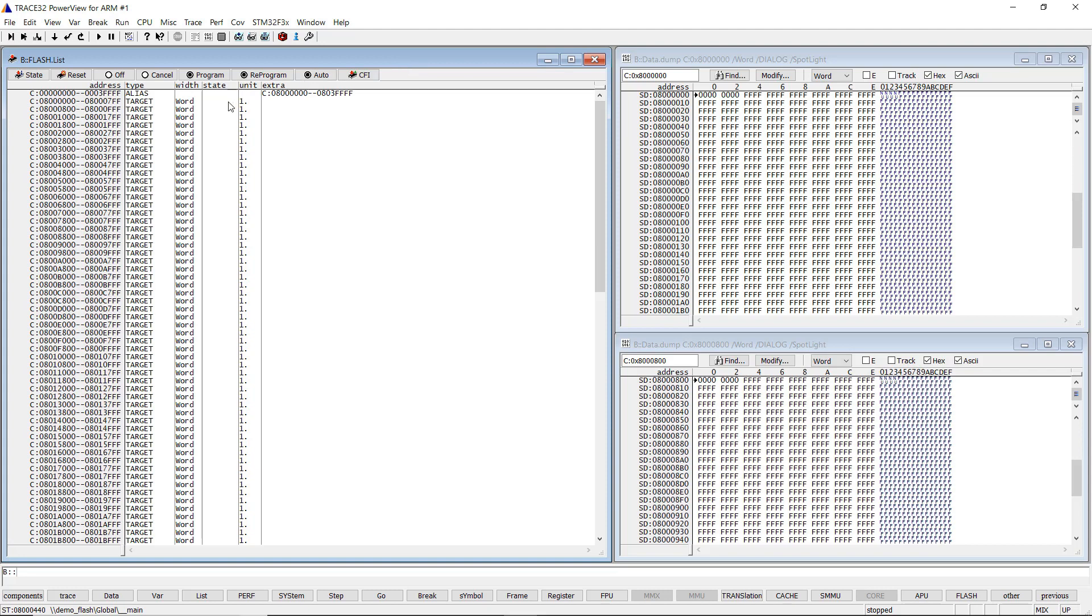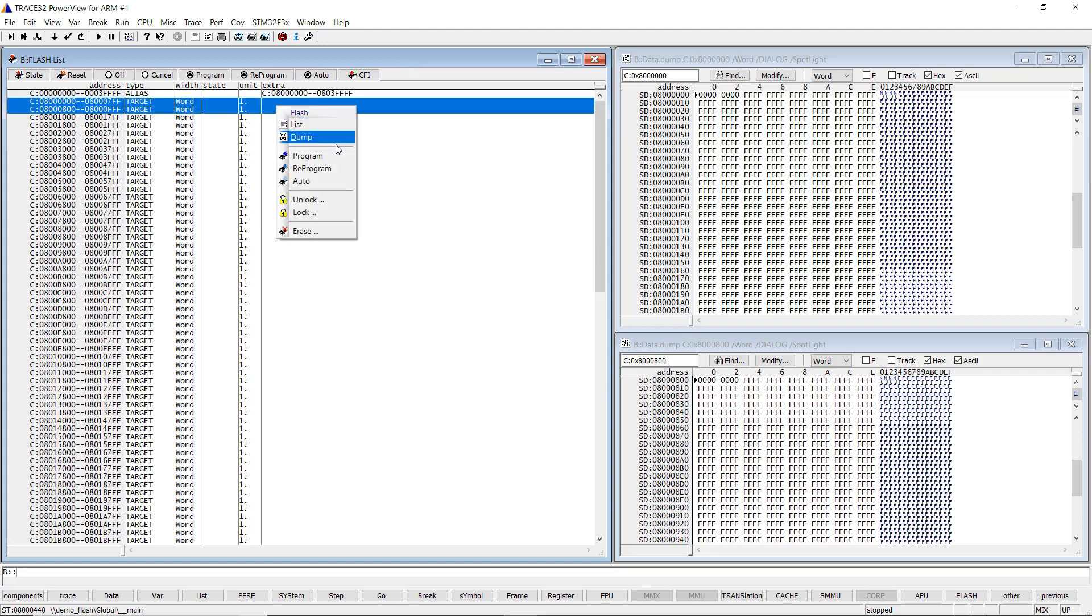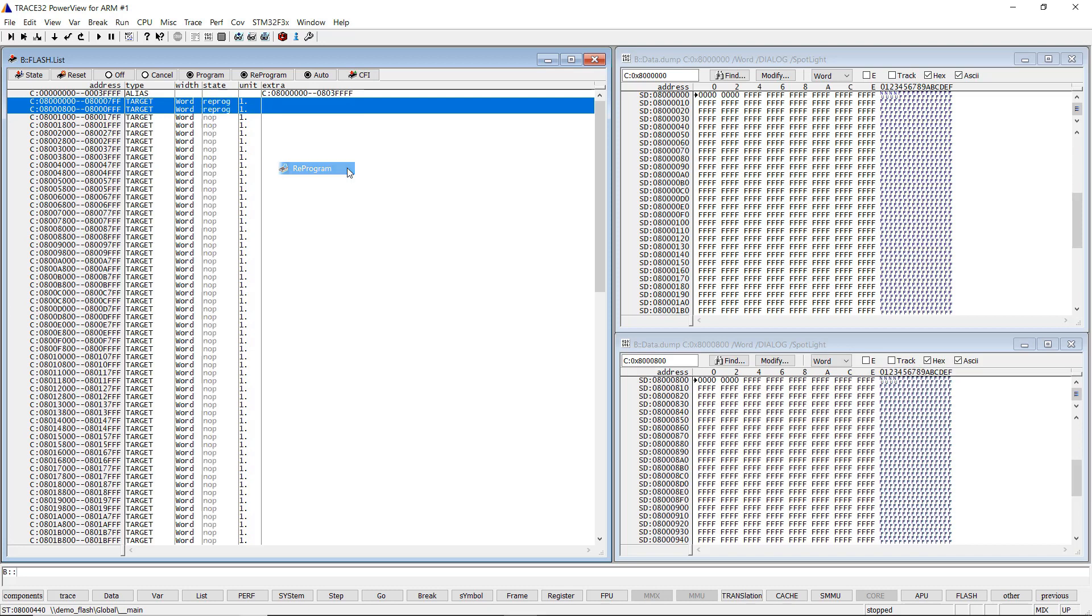do a right mouse click on the wanted sectors, then select Reprogram. Trace32 marks the remaining sectors with no operation.